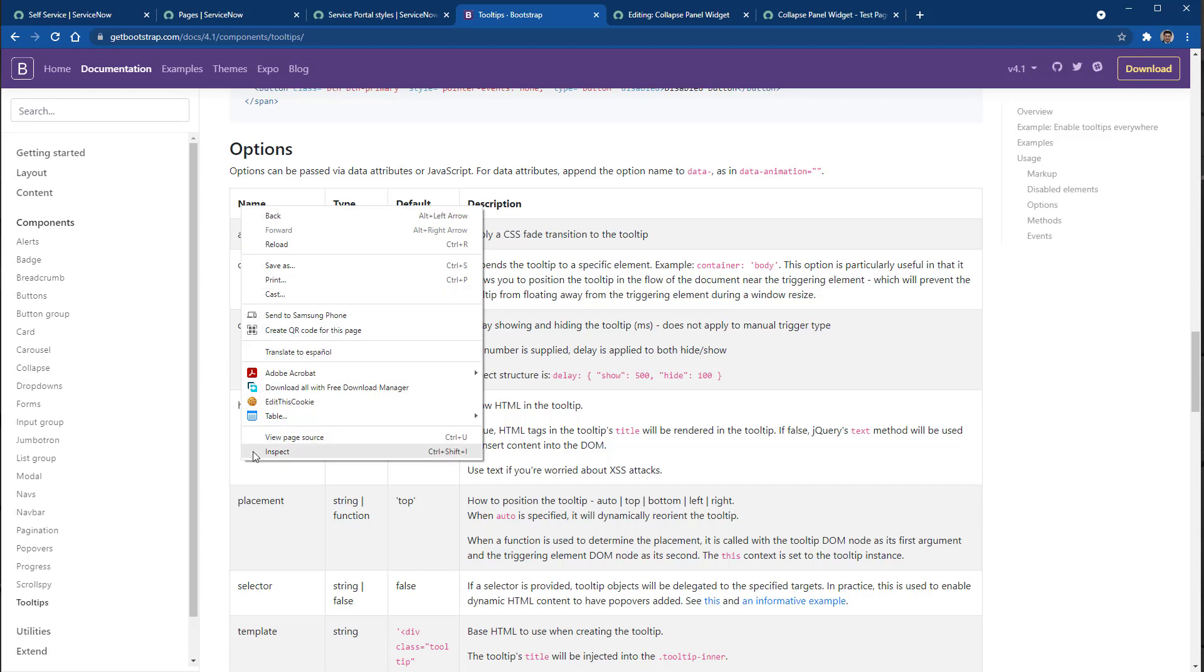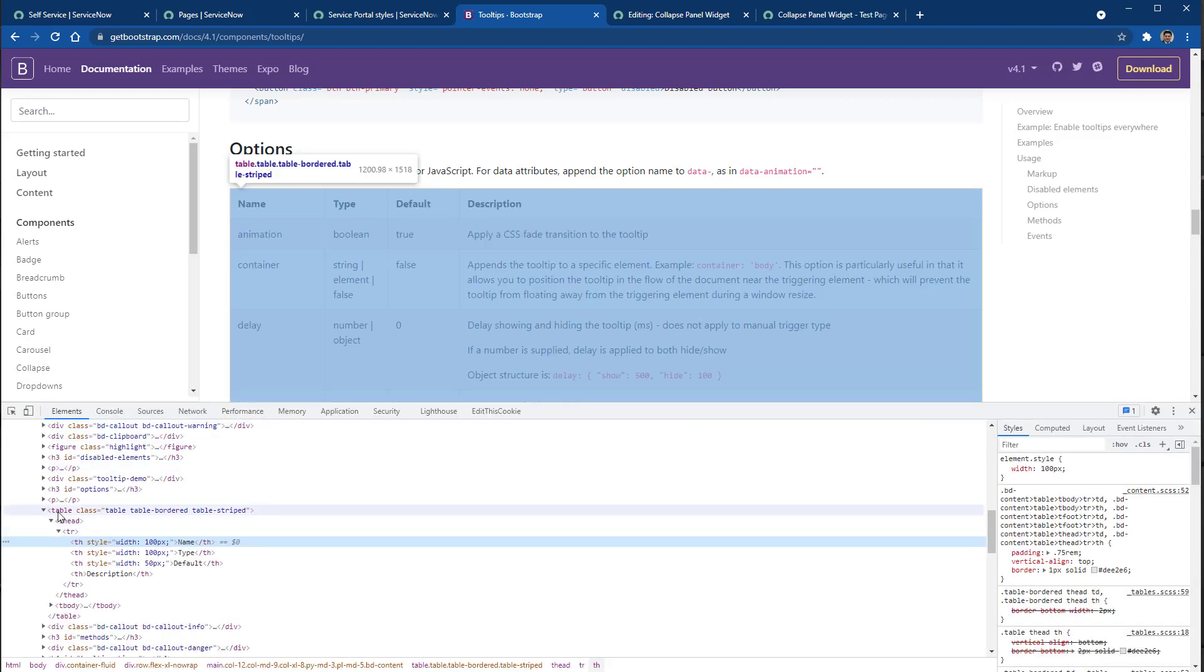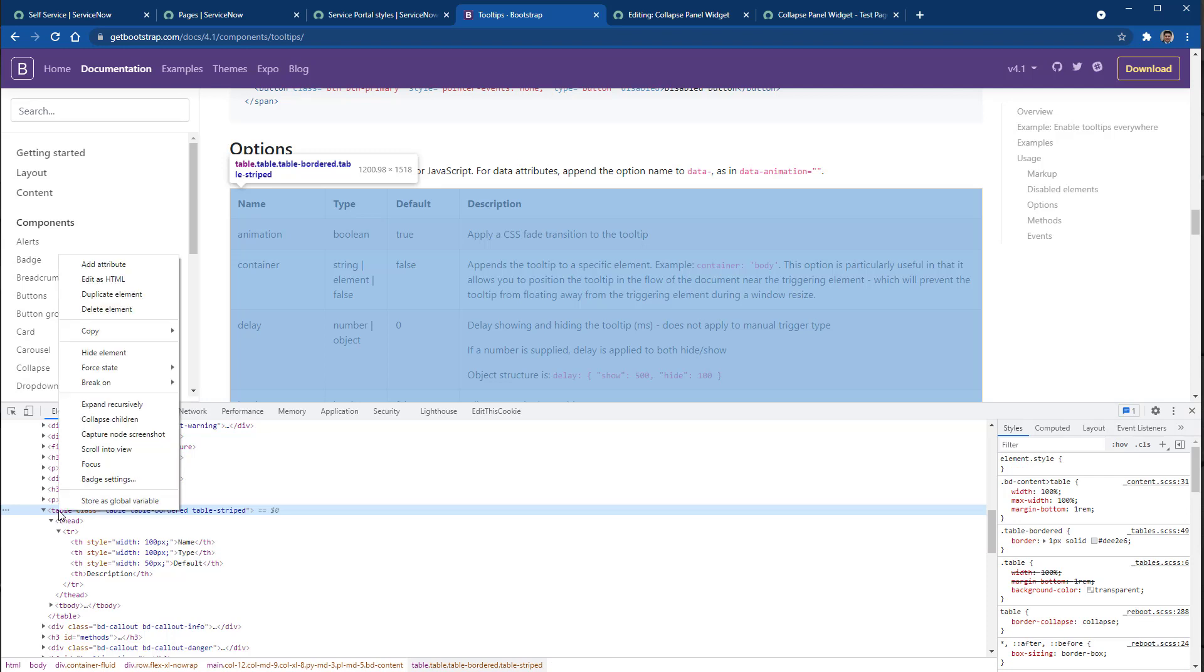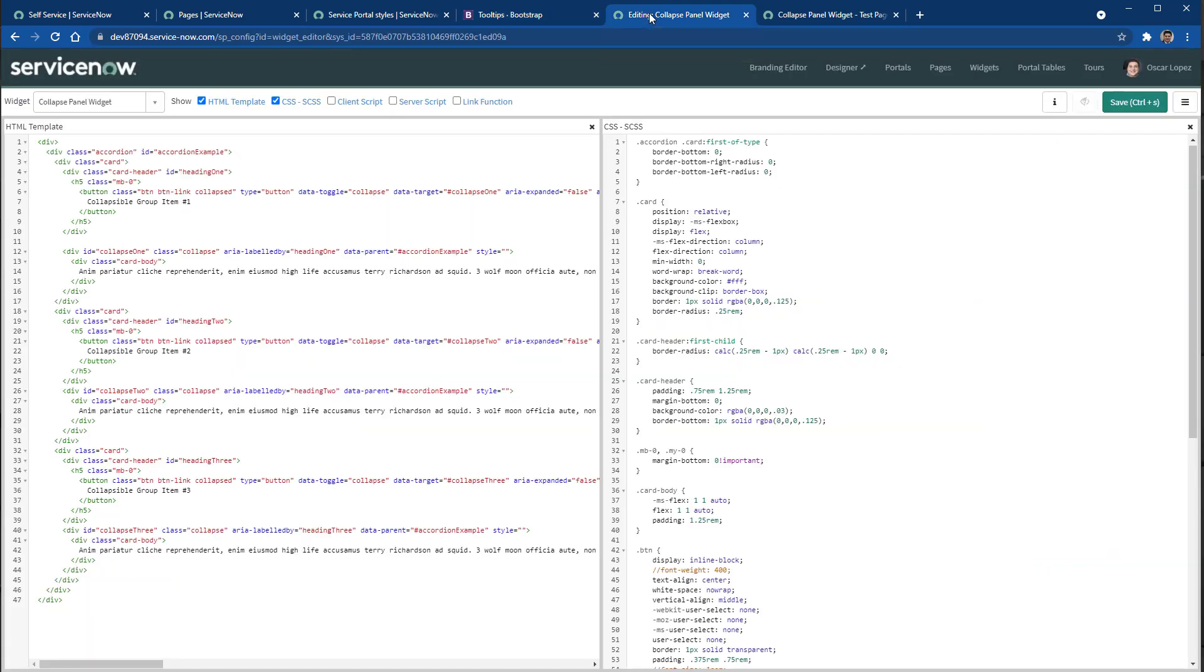And what I'm going to do is just inspect, grab the entire table, copy the element, and I'll go to my widget. And here what I'm going to do is to modify the body.